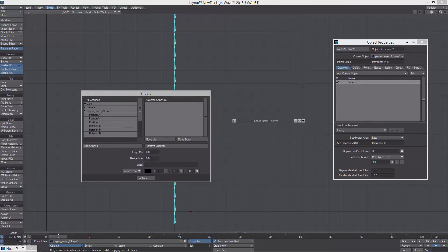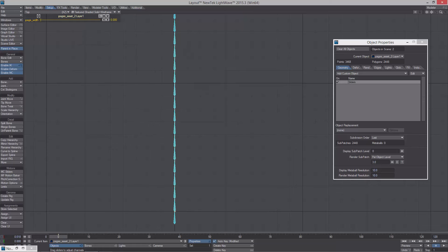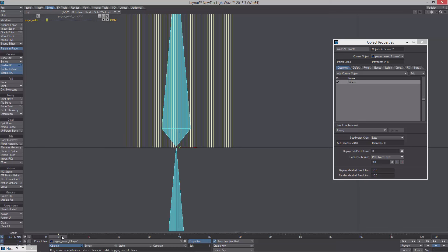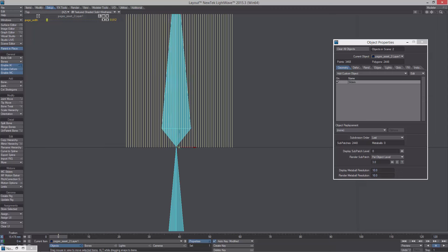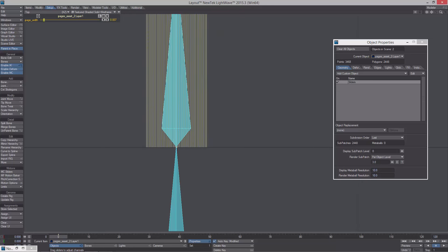I'm just creating a slider and grabbing the page width scaler channel, making it go from zero to 0.1. I go into the negatives because I thought it would be better to have the option to go in the other direction, which just gives you another option. So now we have a slider that controls our page width. If I scrub through that you'll see we get that animation. The next thing we want to do is have a control for the binding — to suck those first set of points that are closest to the Z-axis in toward the origin.